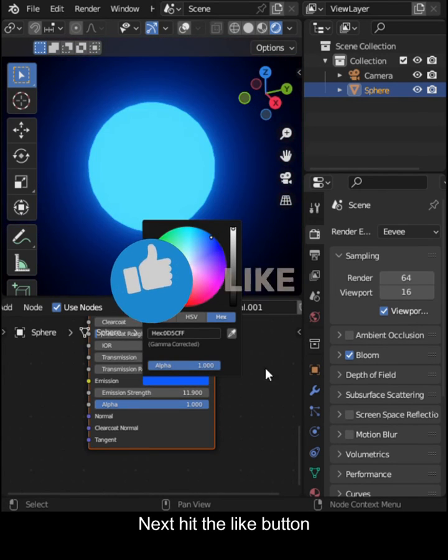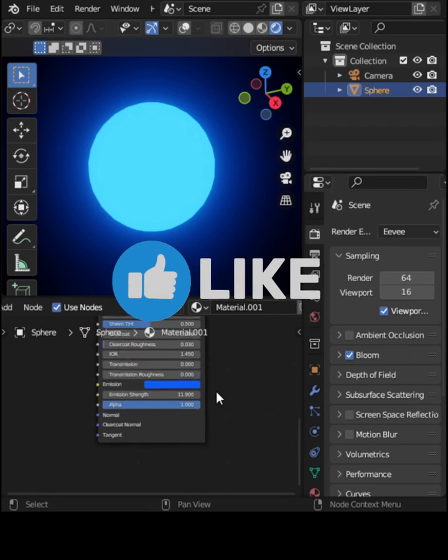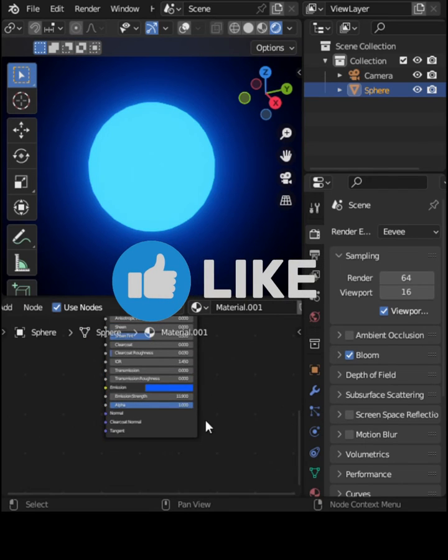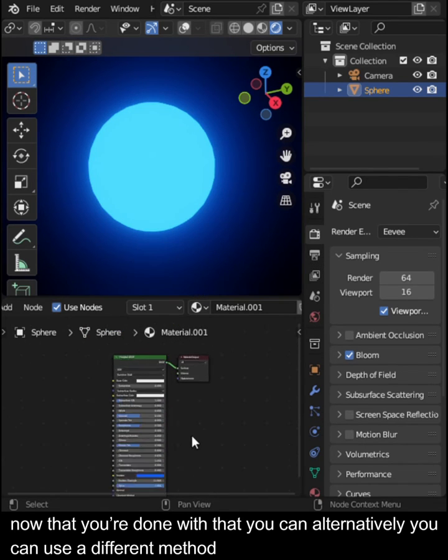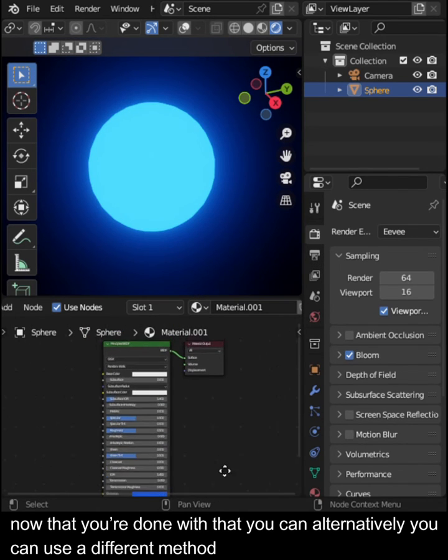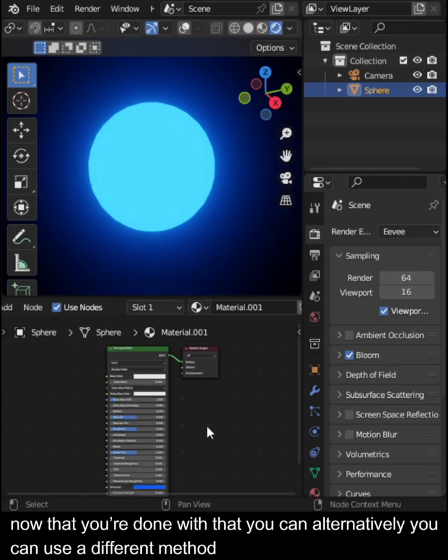Next, hit the Like button. Now that you're done with that, you can alternatively use a different method.